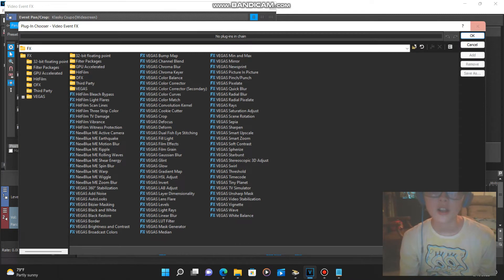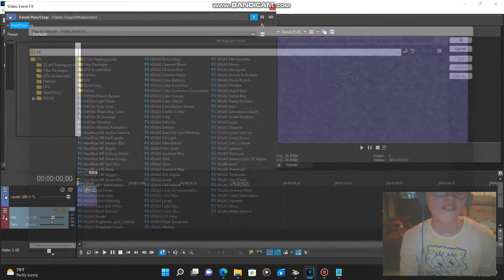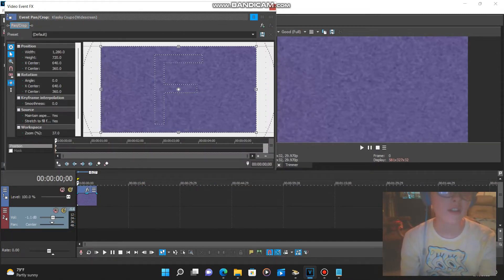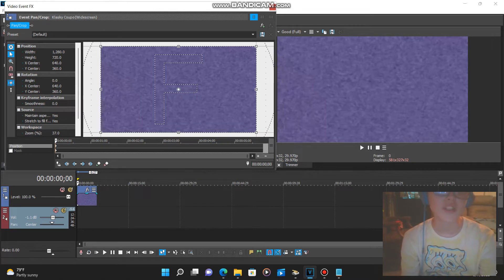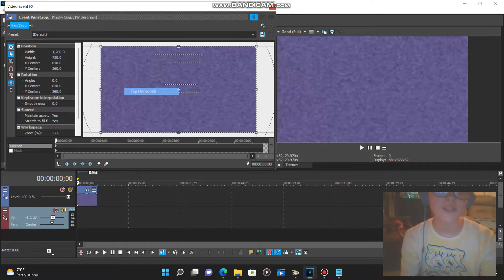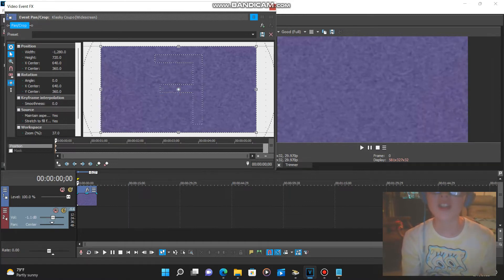First, close out your effects and see this pan crop effect which is always in it. Right click the video clip and select flip horizontally.